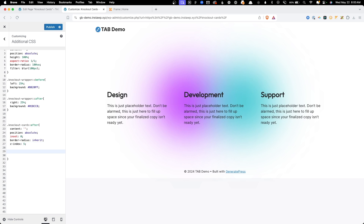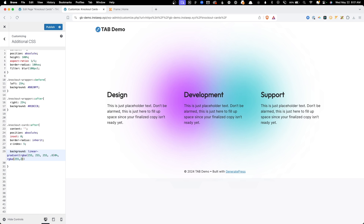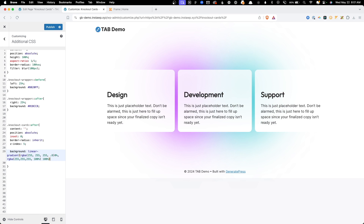I'll remove the red background now that we understand the setup. The first thing we need is a background using a linear gradient in RGBA. It'll go from rgba(255, 255, 255, 0.8) at 0% to rgba(255, 255, 255, 1) at 100% — that gives us a slightly opaque white background. I'll set it to 0.5 opacity so the colors show through more clearly in the screen recording.